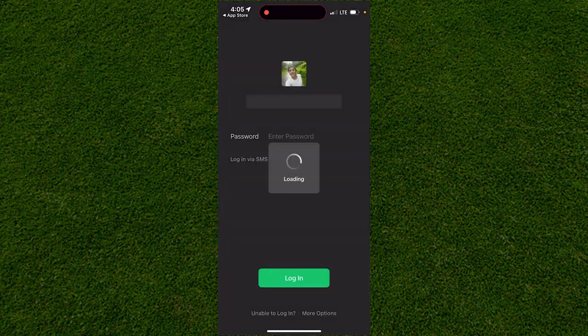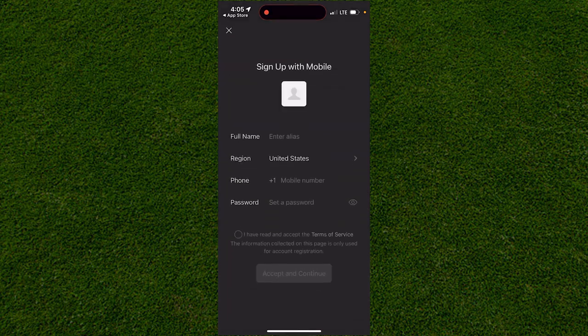Once you click on Sign Up, enter your full name, your region (the country where you live), your phone number, set a password, and agree to the terms and conditions.